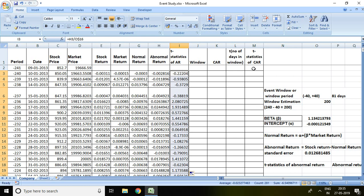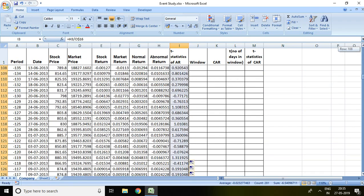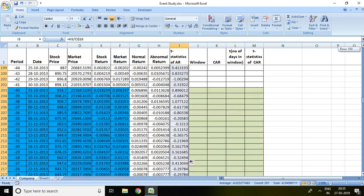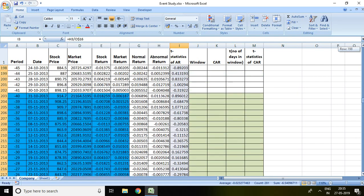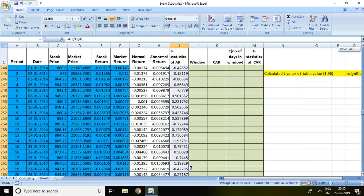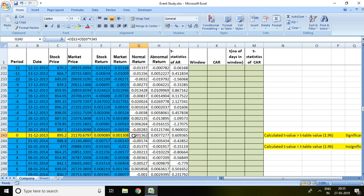Now the question is either the event has created significant impact on the stock return or not. For the same, first and foremost, we will be examining the value of zero date. Zero date means the event day, so it is denoted by zero.